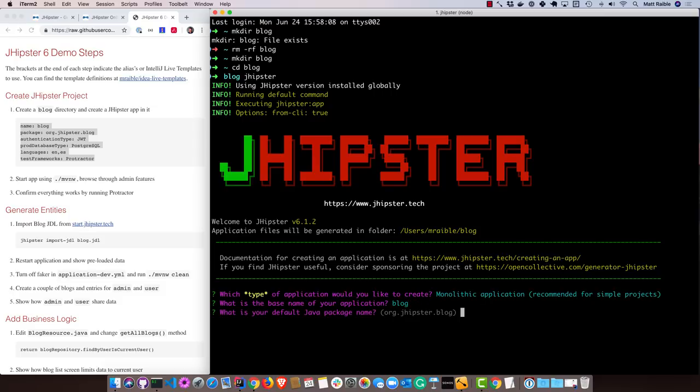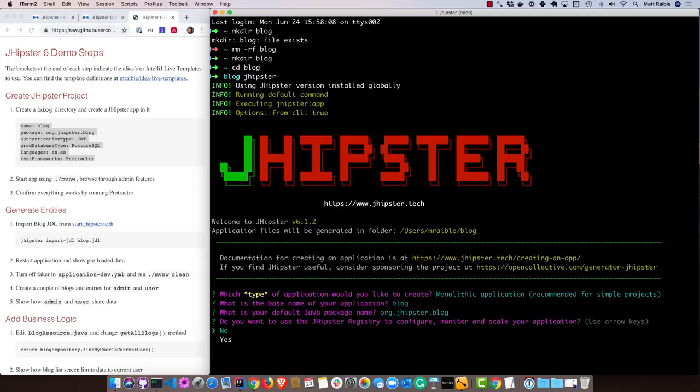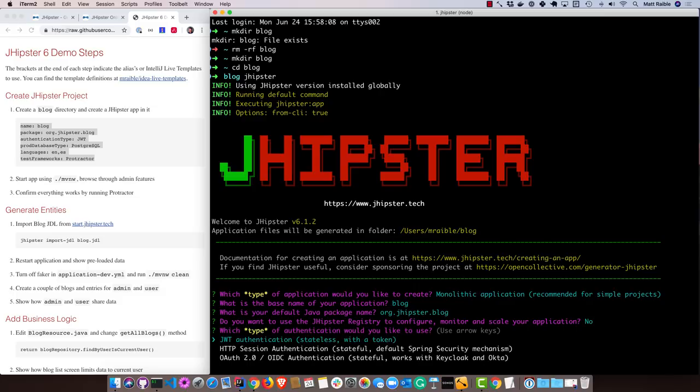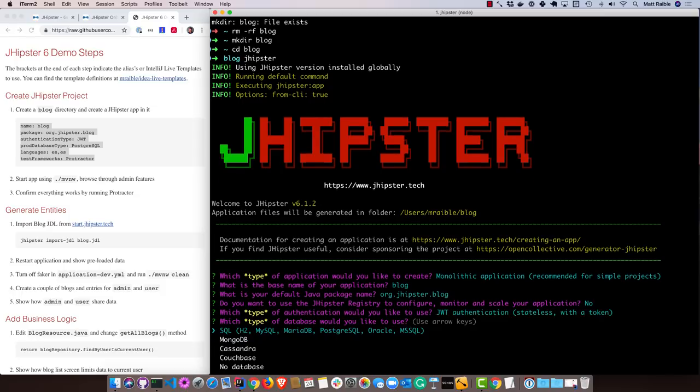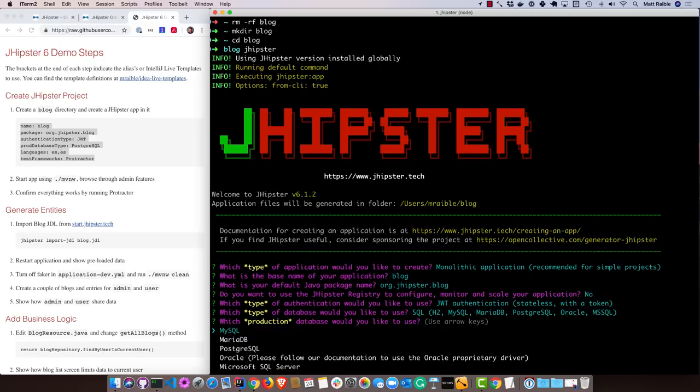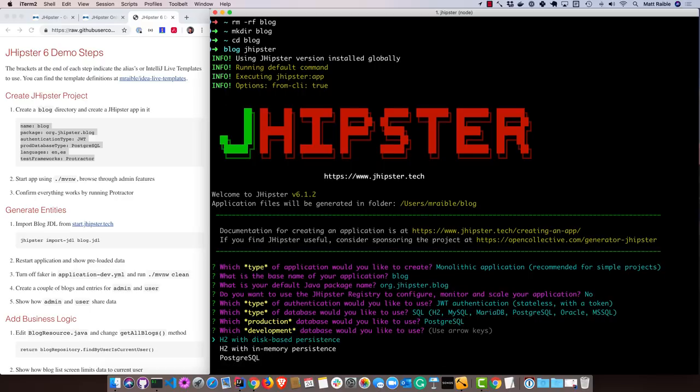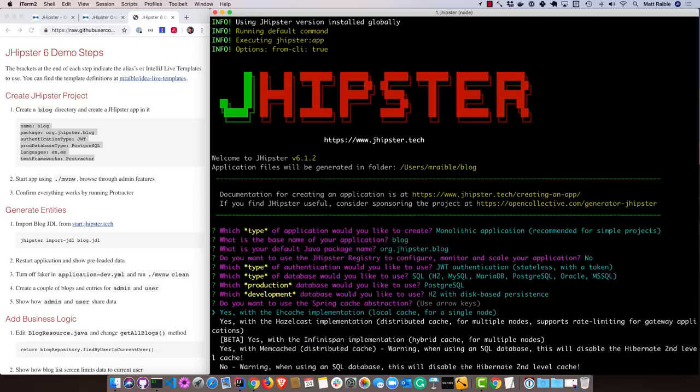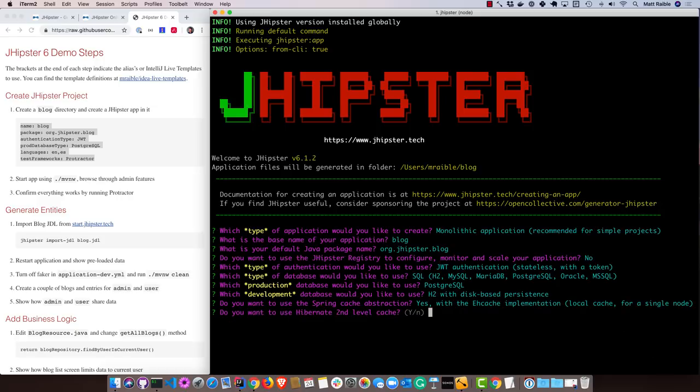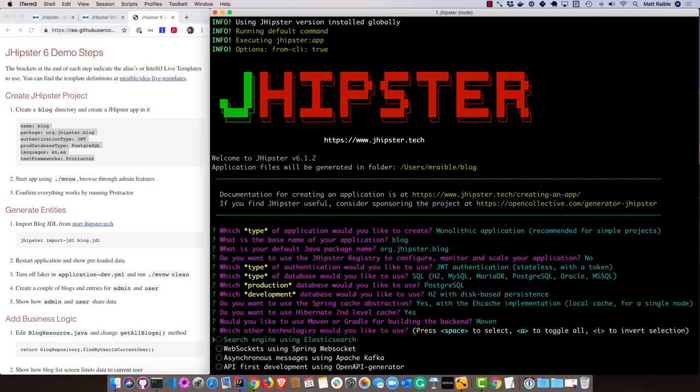We'll call it blog. We'll use Java package name of org.jhipster.blog. We won't use the JHipster registry. A lot of what I'm doing is just selecting the defaults. We'll use JWT authentication. We'll use a SQL database. You can see there's also NoSQL options. And I'm going to choose PostgreSQL. We'll do H2 for development. That makes it very easy to develop and not worry about setting up a Docker container or installing anything locally. As far as Spring cache, I'm just going to use the default, which is EHcache. For Hibernate second level cache, I'll say yes. And we'll use Maven.